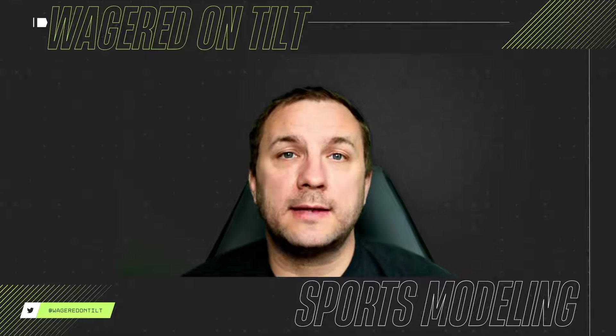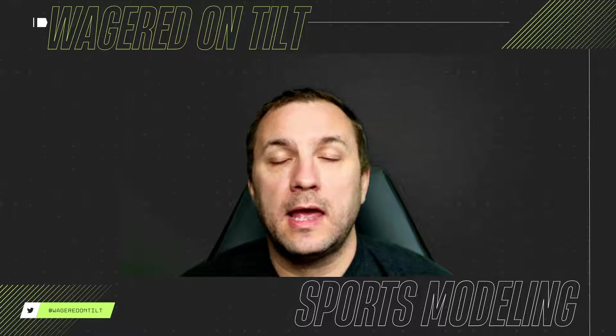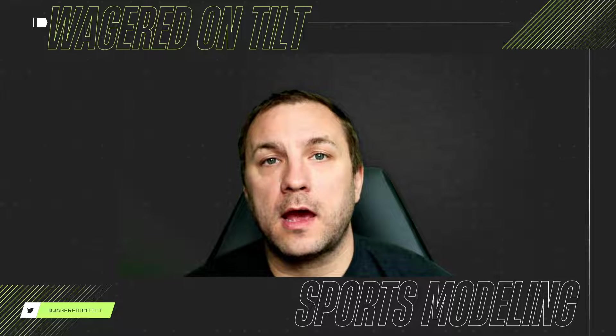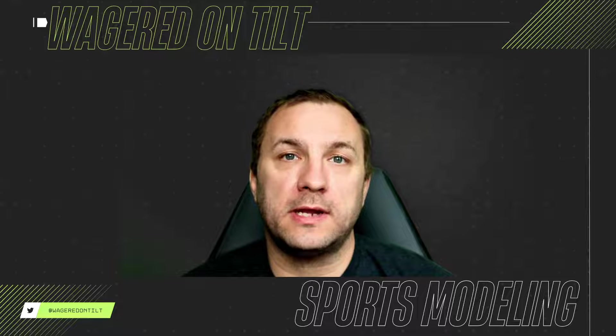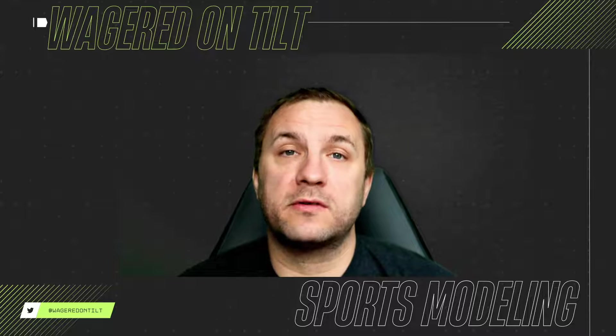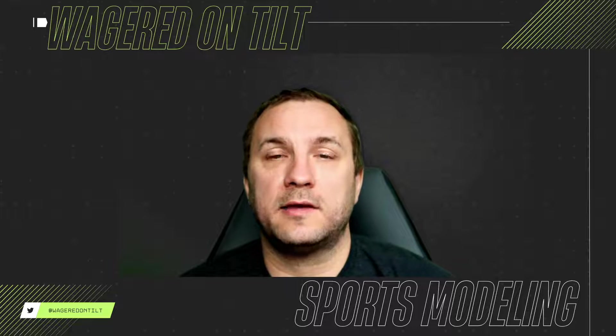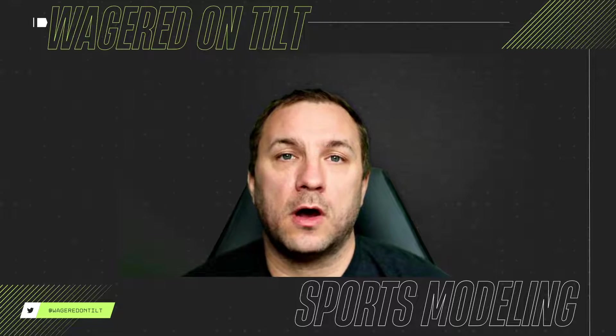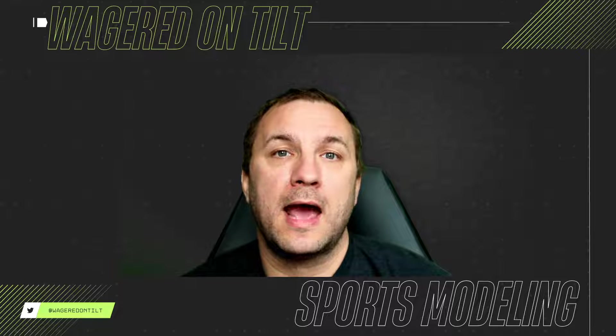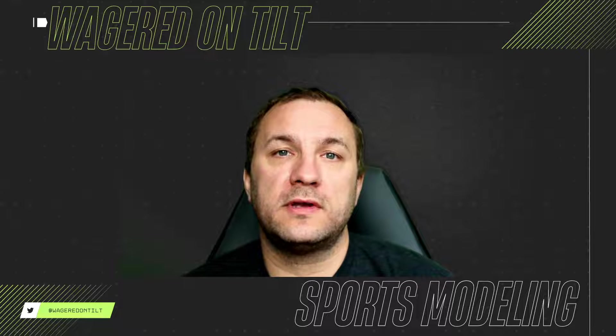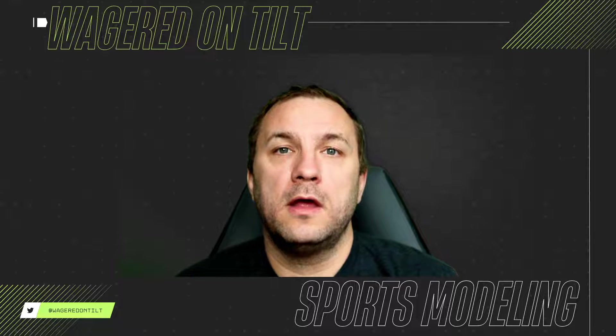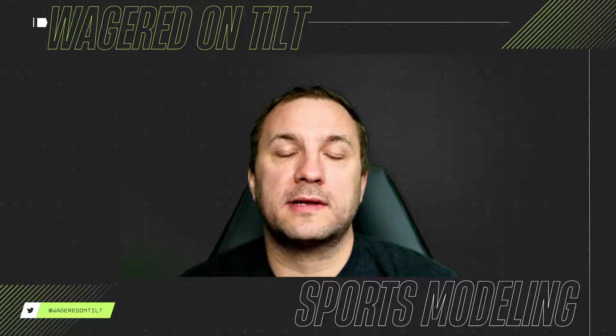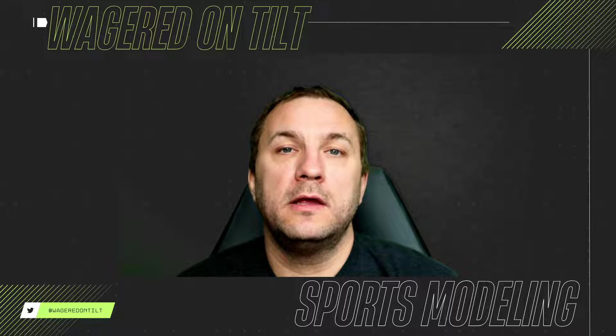Welcome to Wagered on Tilt, everyone. I am T, and today I want to go through linear regression again within Microsoft Excel. Recently, I had somebody reach out to me on X, and they were asking how can I use some statistics that I have to try and predict the spread of a game?